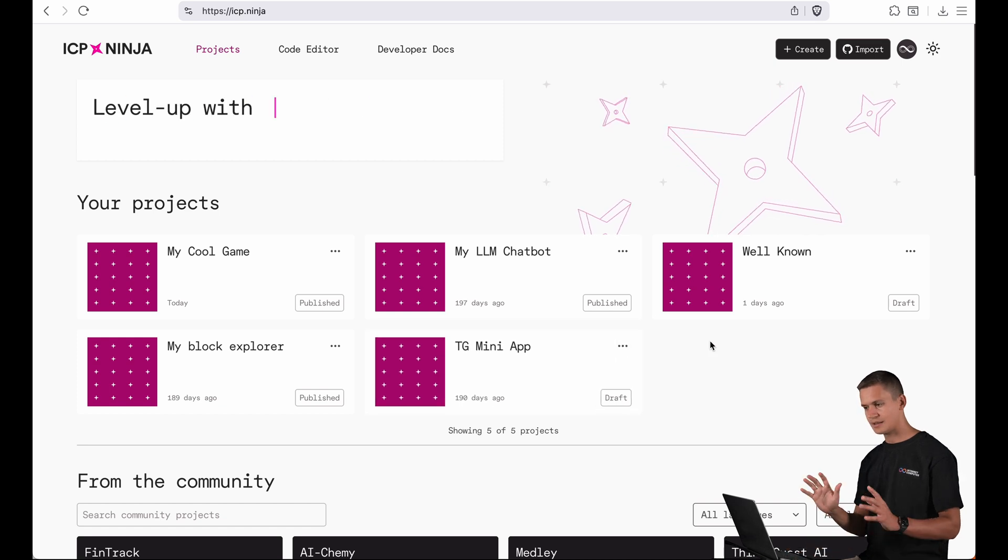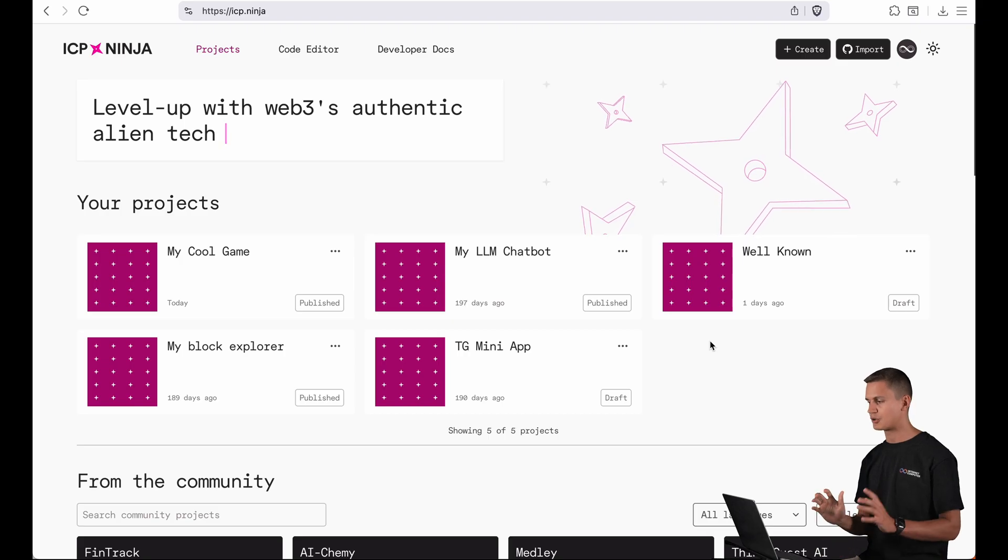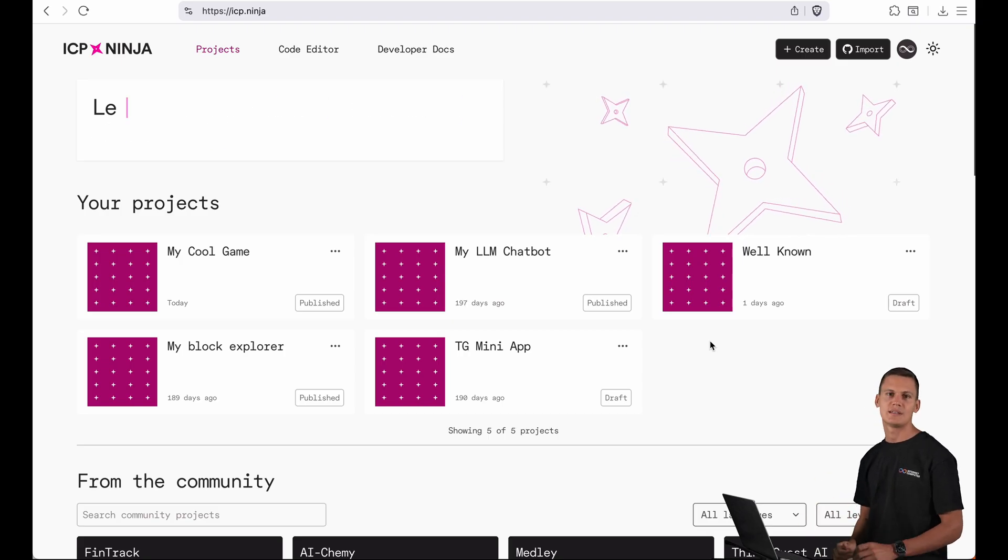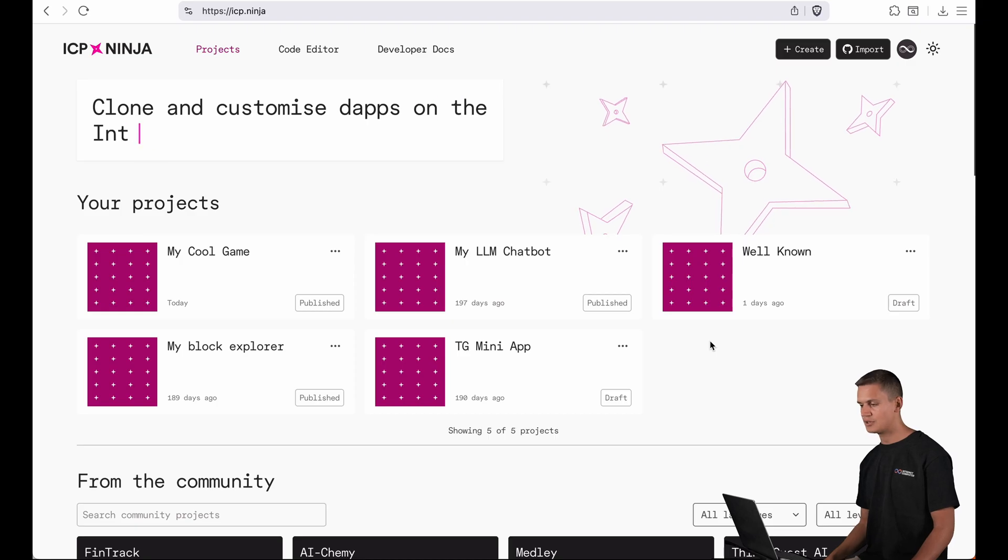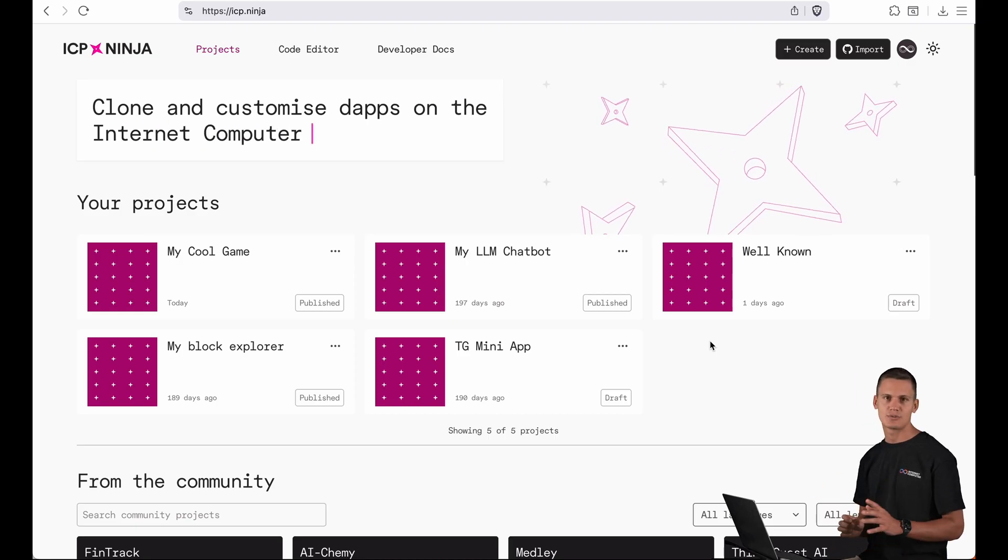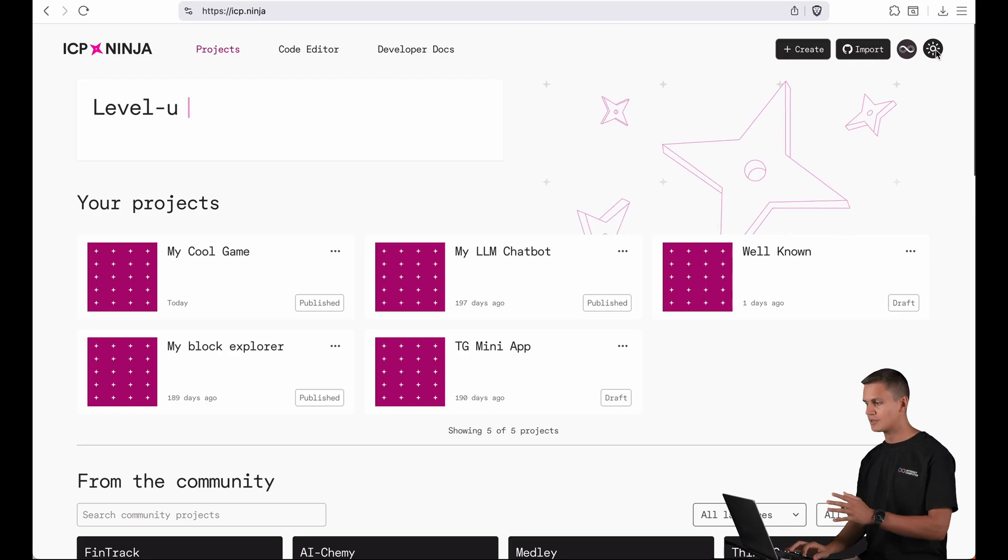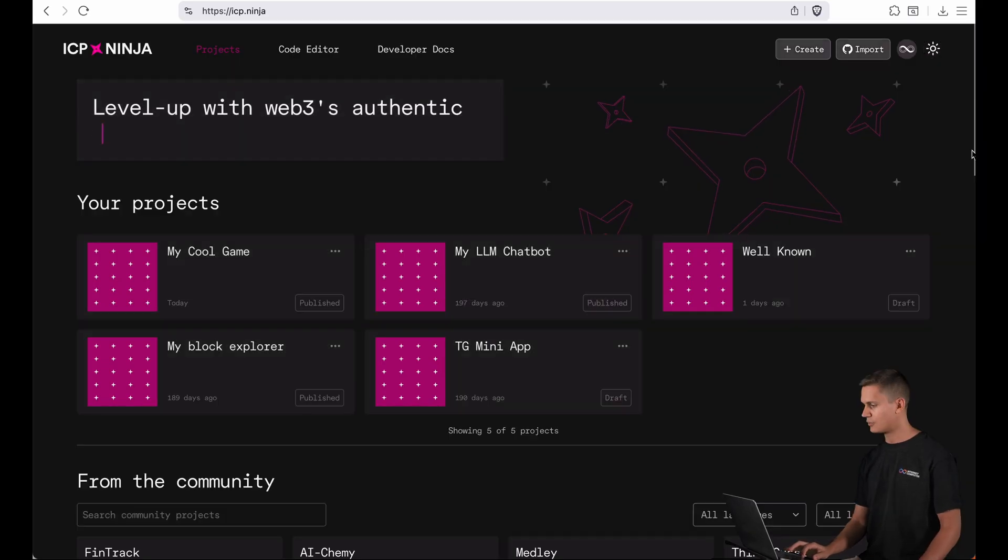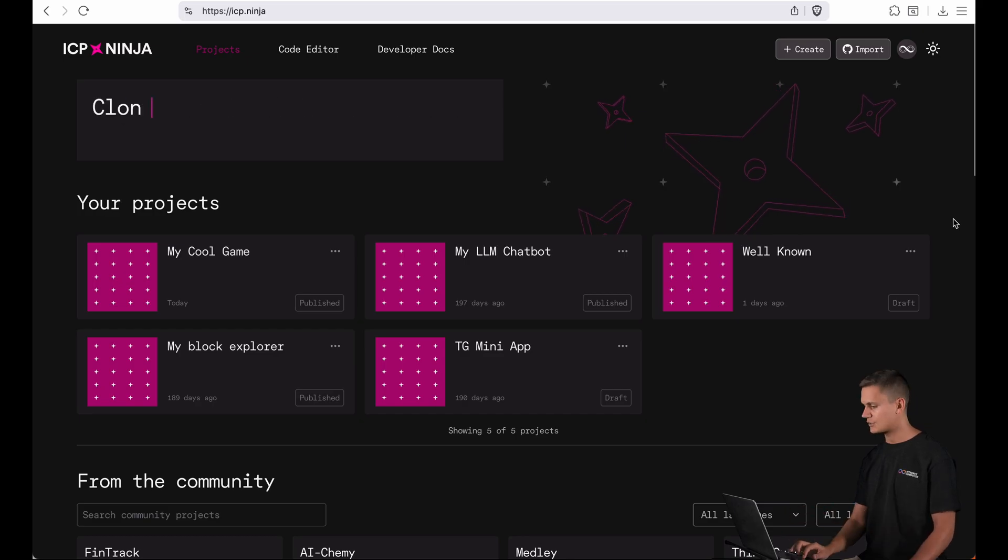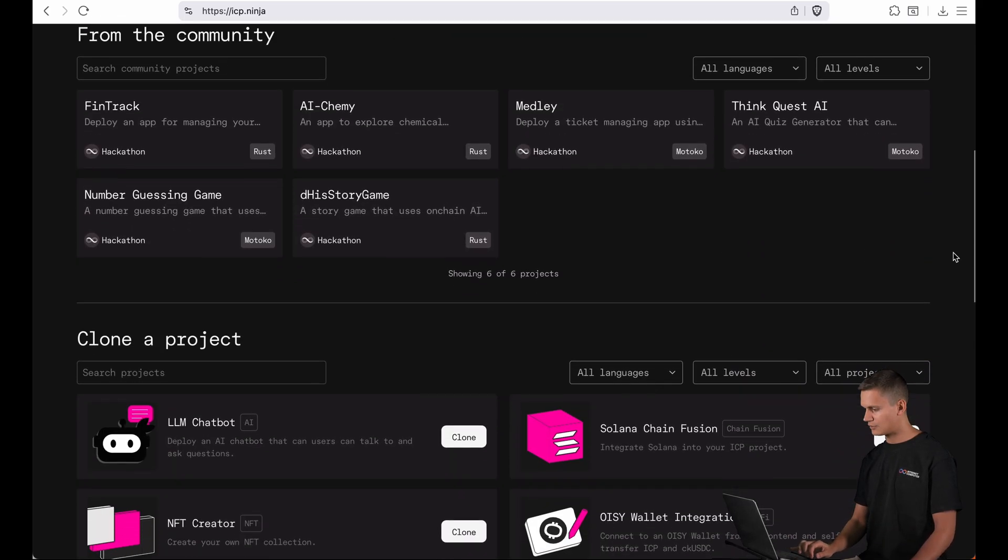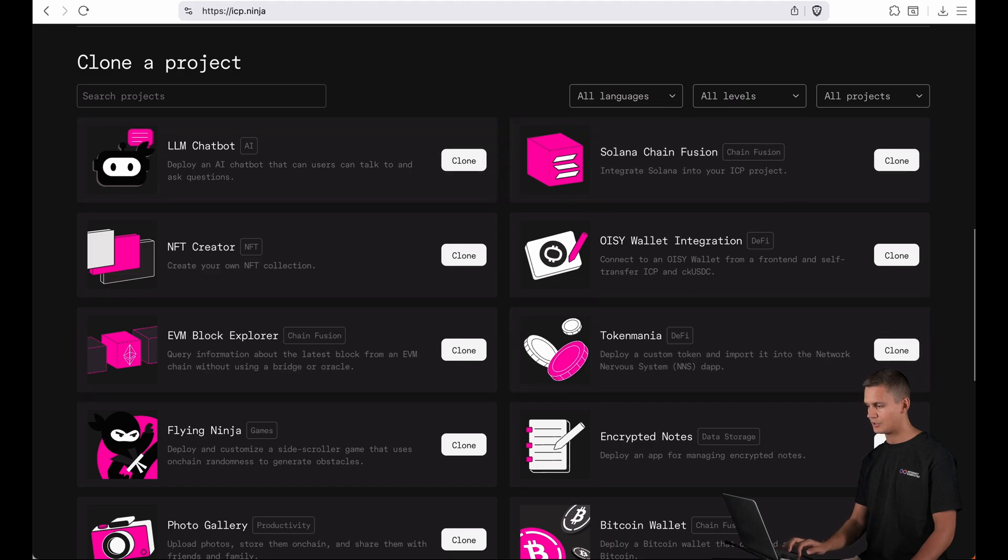And the last thing I want to show you on the landing page is the brand new dark mode. This has been requested numerous times by the community so we're super happy to introduce that to you. You can activate it on the top right here if you click on the sun icon and boom you can see all the colors are switching and you can explore ICP Ninja in the dark. I love that feature.